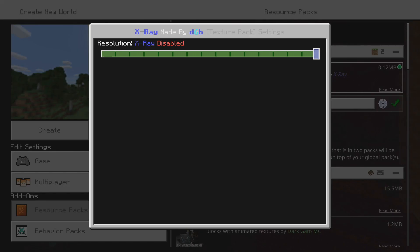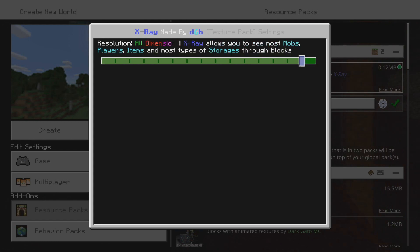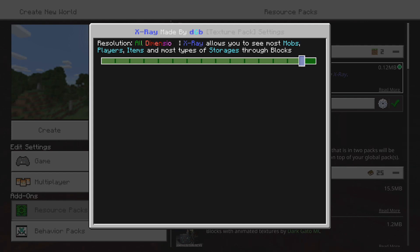Once you press A on that gear icon it should bring up a menu. It should be disabled by default so you're going to have to move it to the left and pick one that you prefer. If you're going to use this texture pack specifically for netherite, move to the left until you see the 'Nether X-ray through Netherrack and Soul Sand' option.